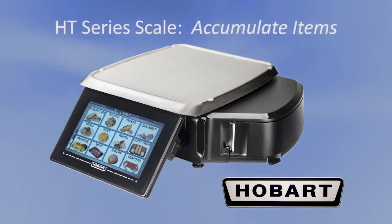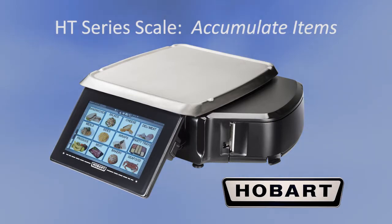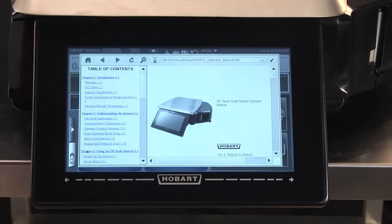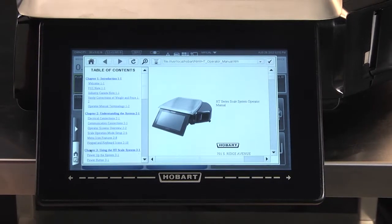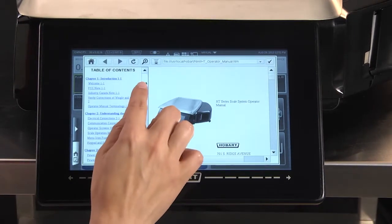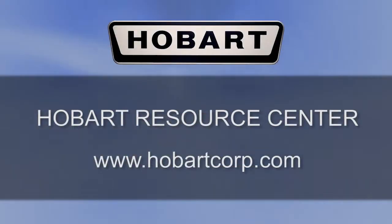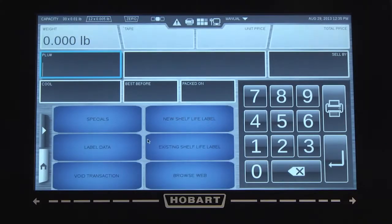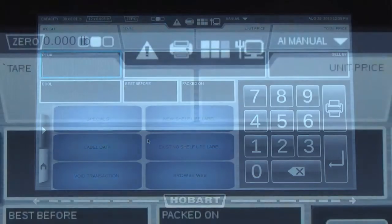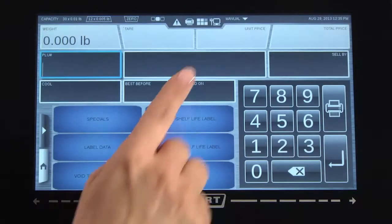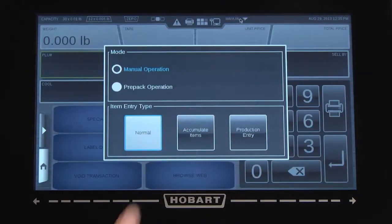Using the accumulate items feature. If you have any questions after viewing this video, please consult the operator's manual available on your machine or the Hobart Resource Center. On the run screen, select the scale operation mode — this will allow you to change the mode to accumulate items.